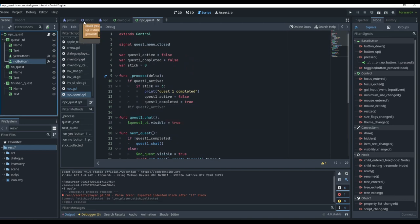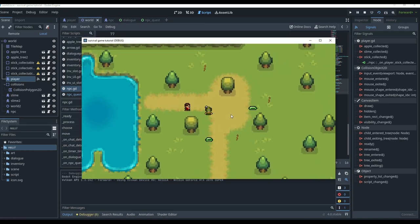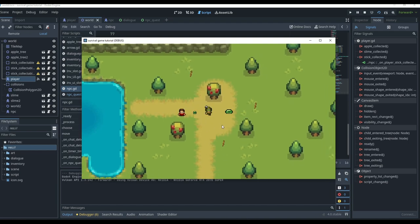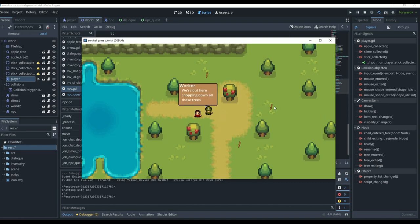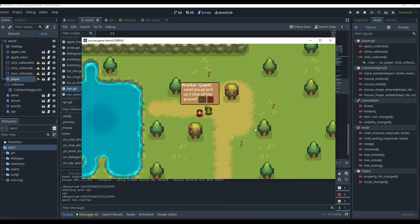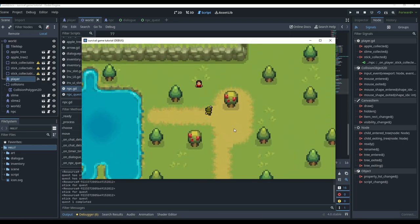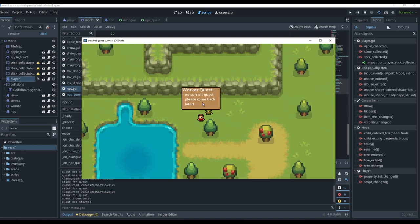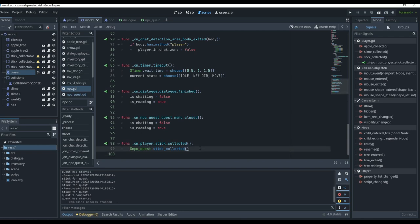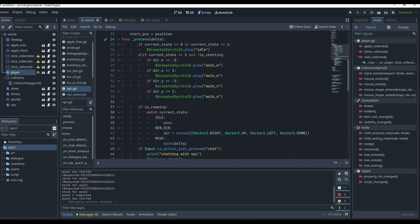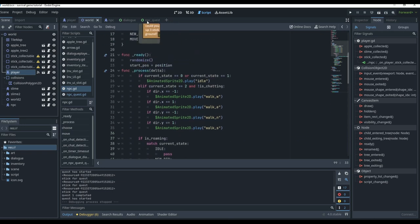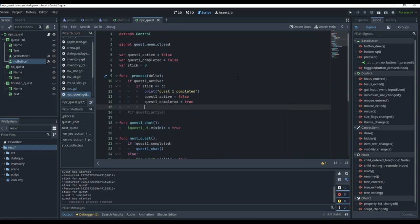With the UI hidden, we go to our world and click play. We have our NPC — clicking C opens basic dialogue, clicking Q opens 'worker quest.' It says 'could you go pick up three sticks off the ground.' If we say no it disappears; if we click yes, quest has started. Collecting three sticks prints the count, but doesn't yet show the finish animation — we need to call that.